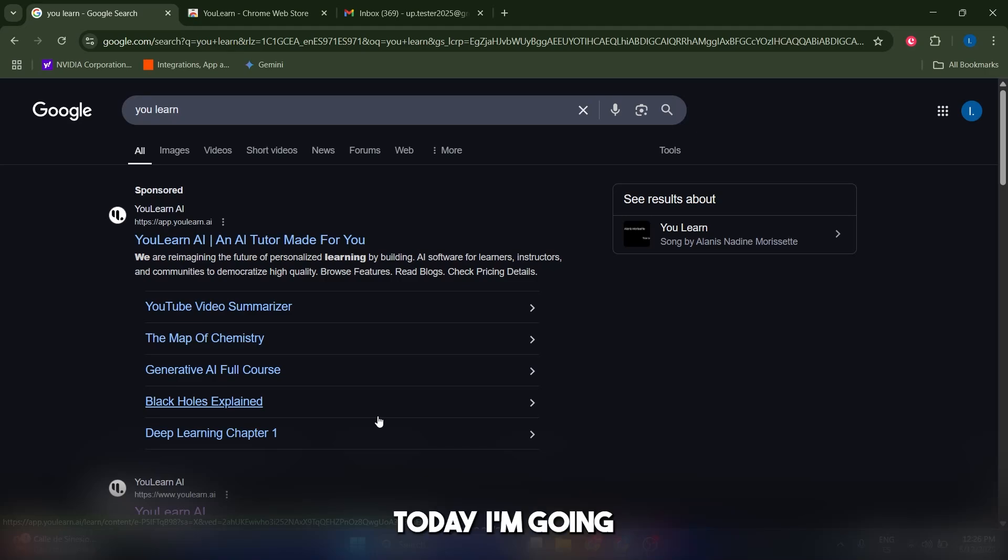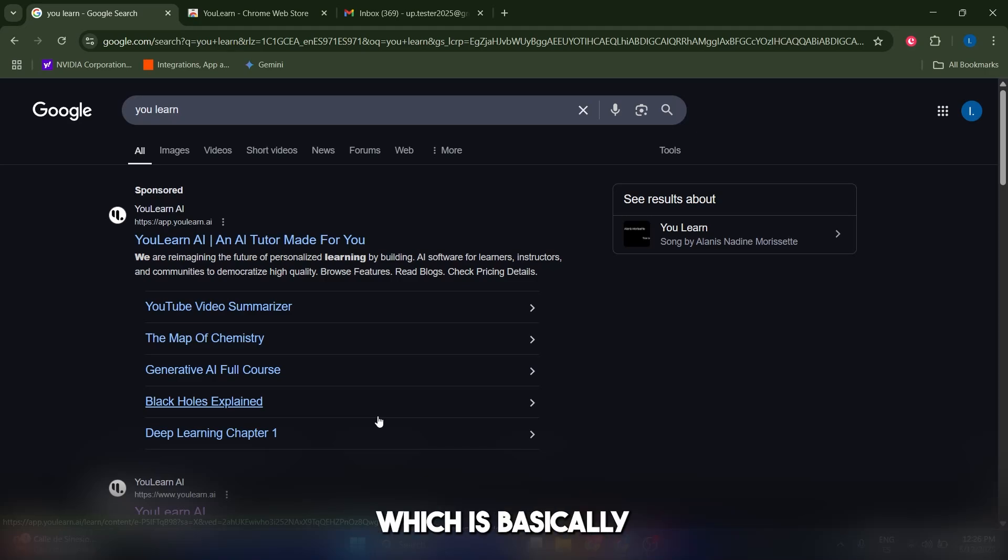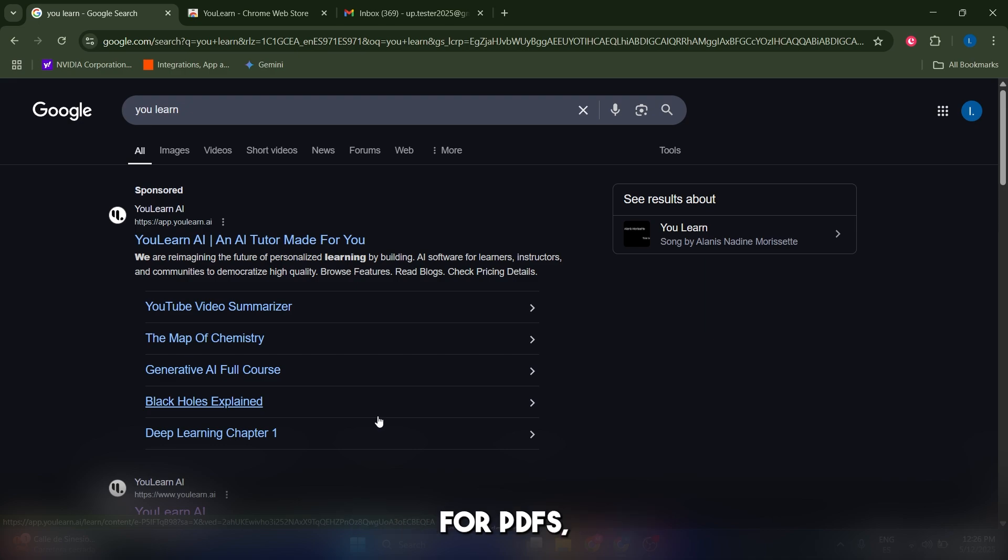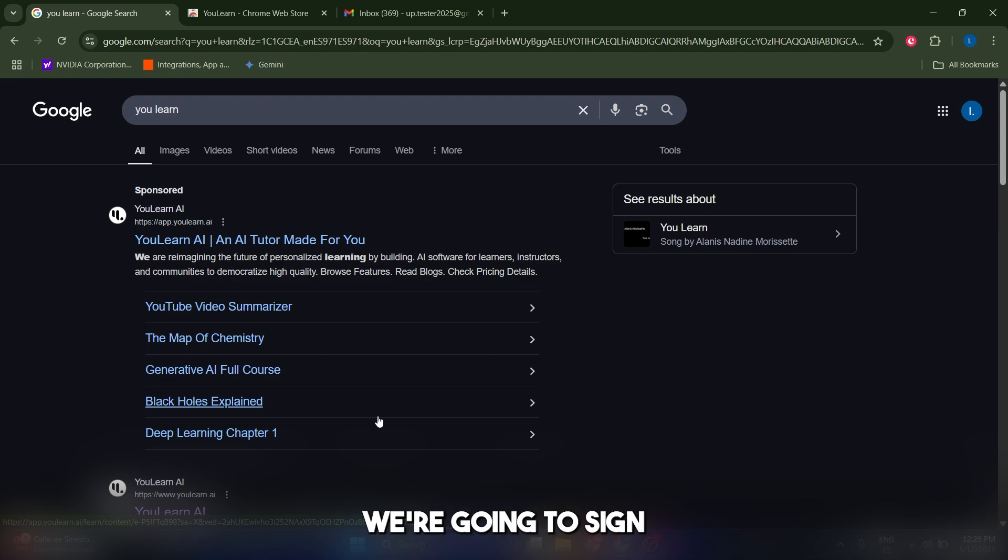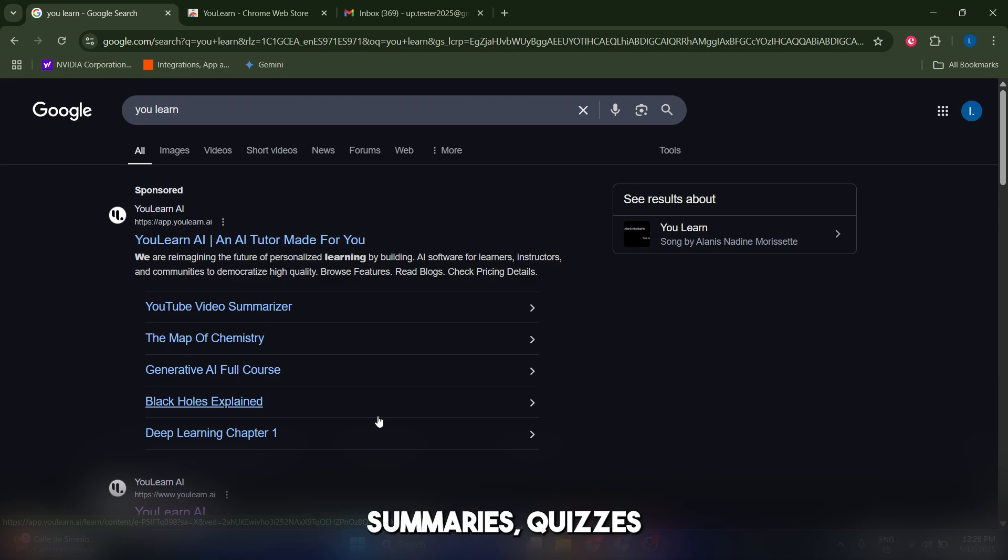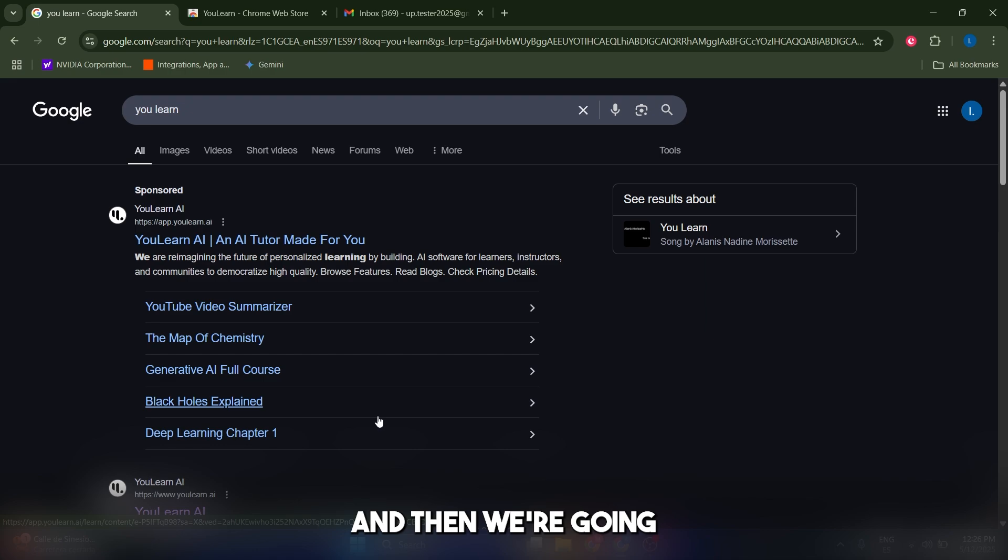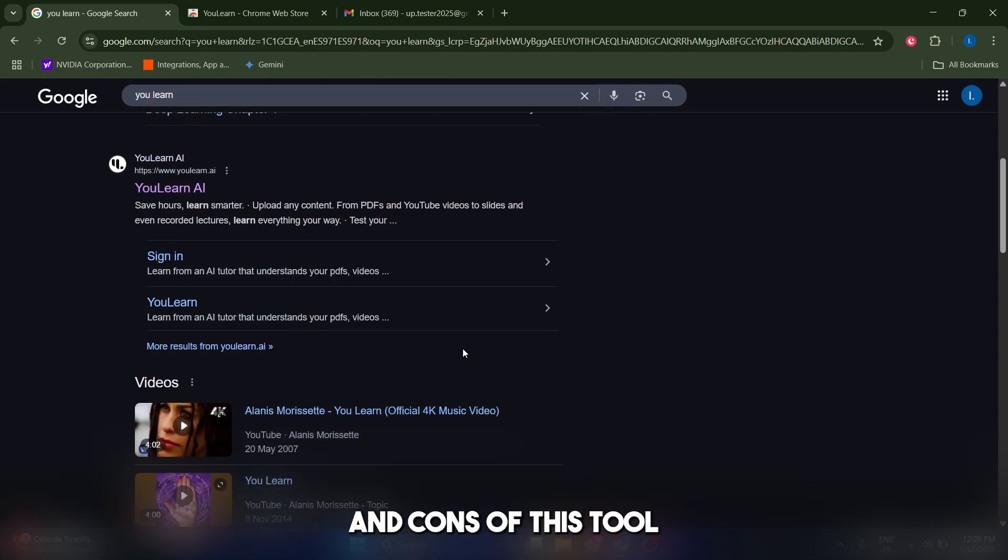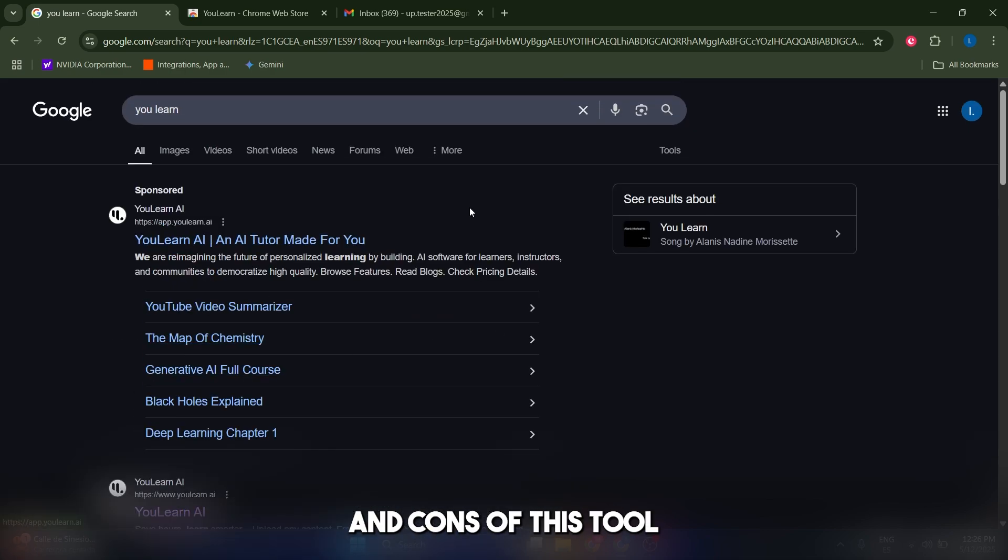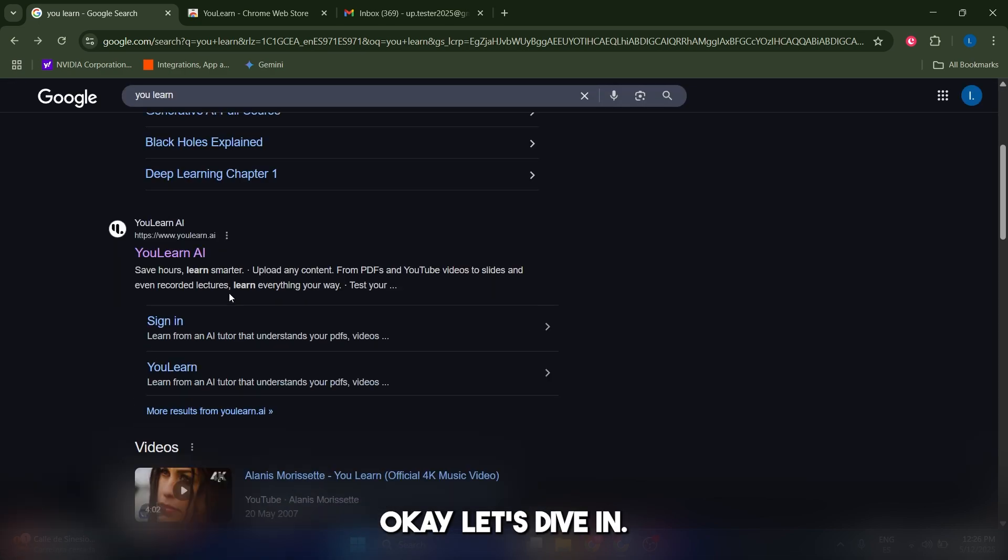Hello guys, today I'm gonna walk you through You Learn AI, which is basically your on-demand tutor for PDFs, YouTube videos, and lectures. We're gonna sign up, upload real study material, generate summaries, quizzes, and chat with the AI, and then review the pros and cons of this tool. Let's dive in.